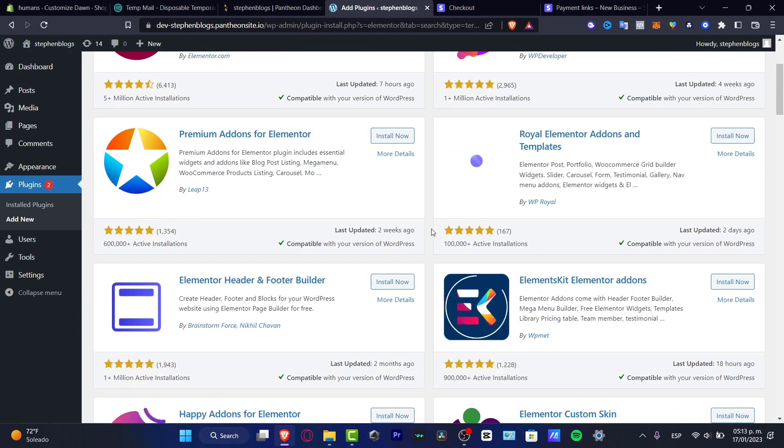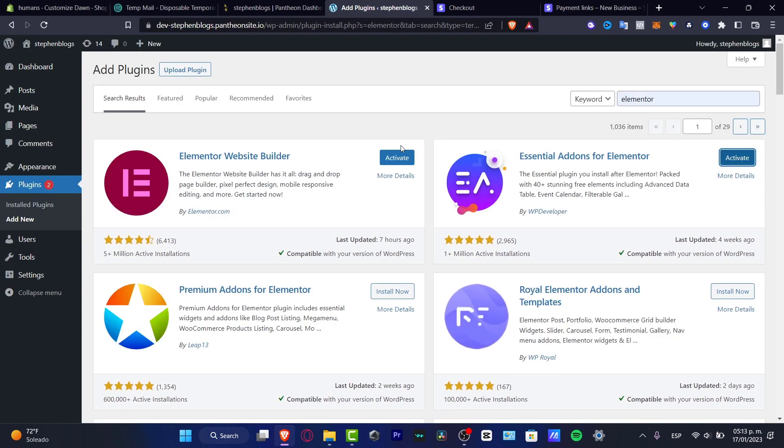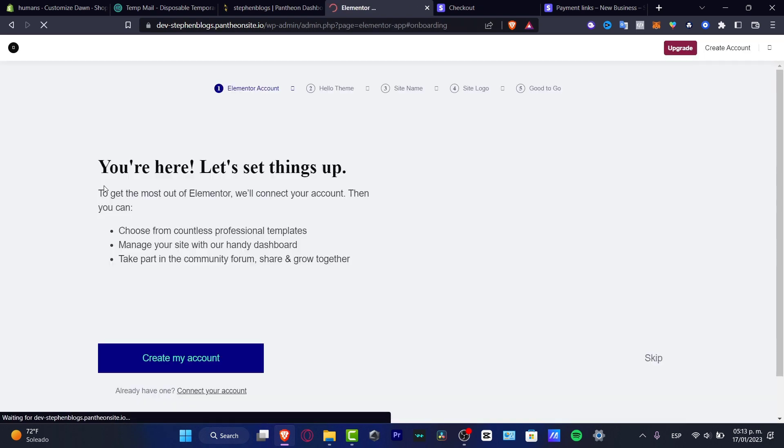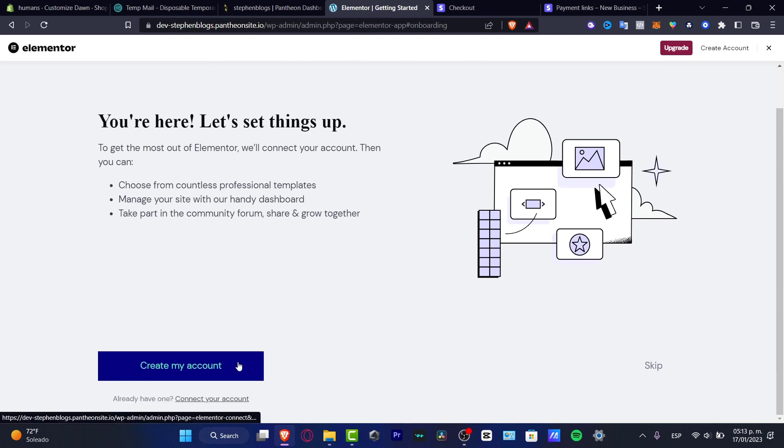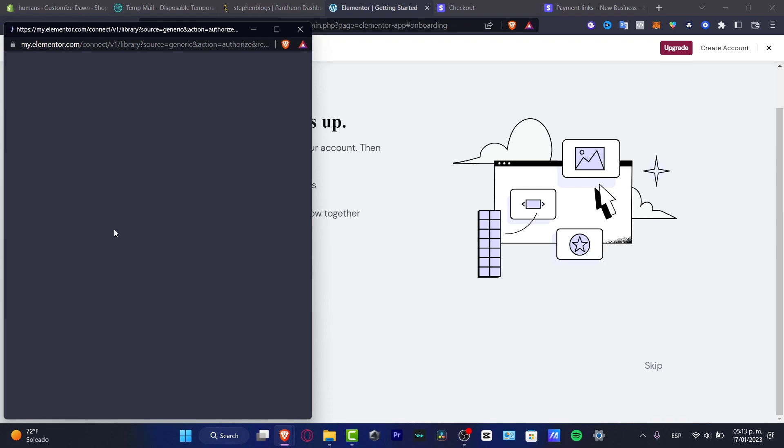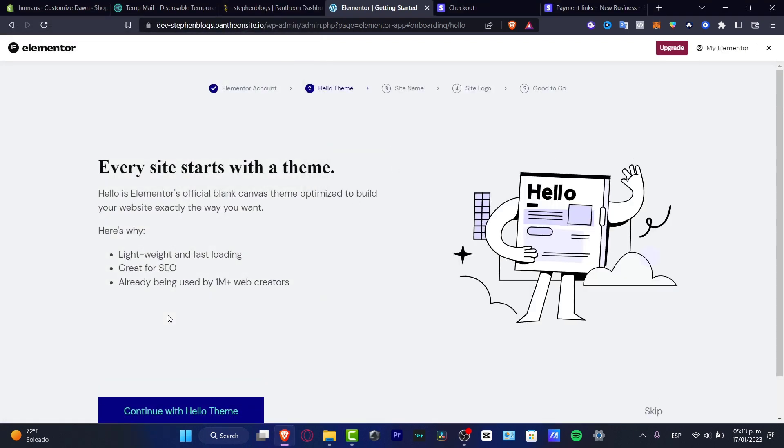So once we are now in here we are now going to be part of the Elementor website builder. So what I just need to do is to actually create my account or just connect your account if you already have an account set it up. So I'm going to hit into connect just like that.